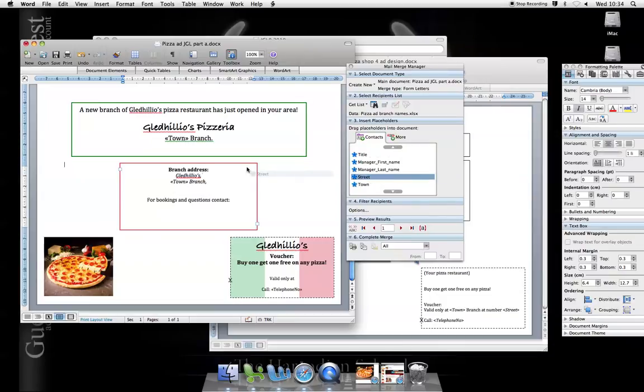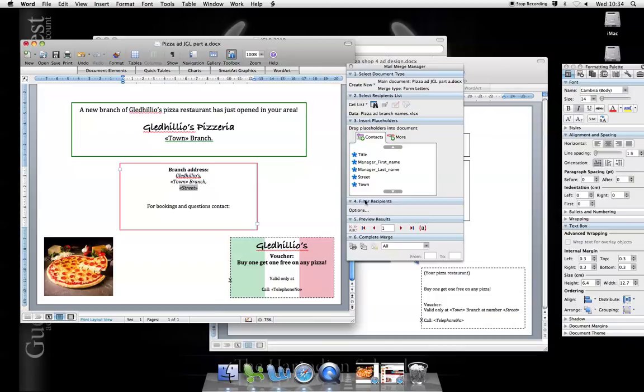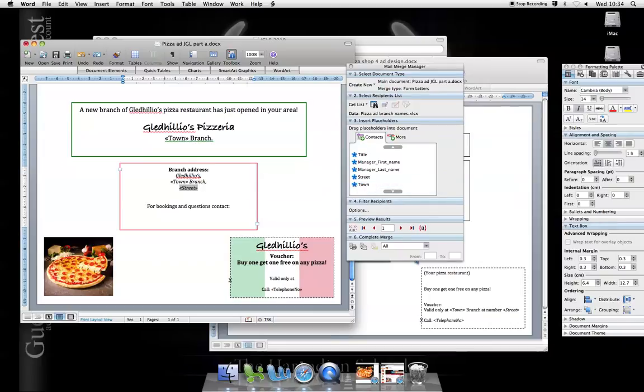Let's use return and put the address. So scroll down. I'll have the street. Return. Add the town. Oops, don't put it there. Let's undo that. Put it at the end. Use return.